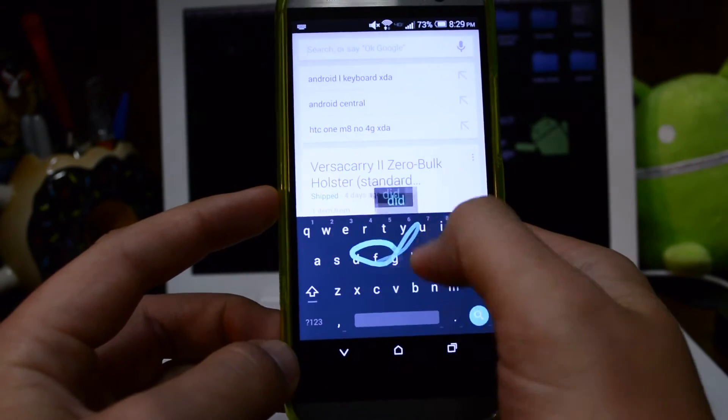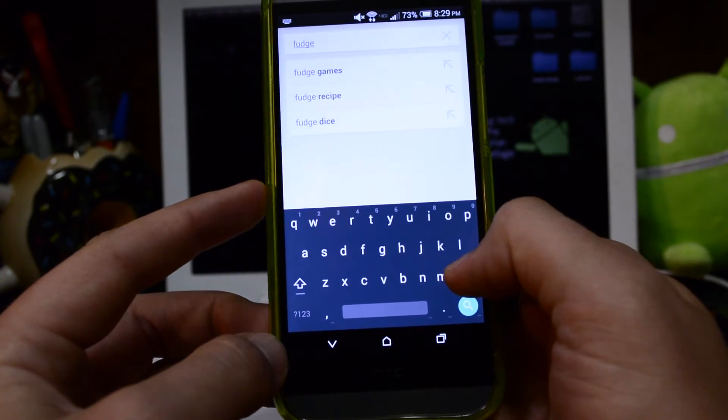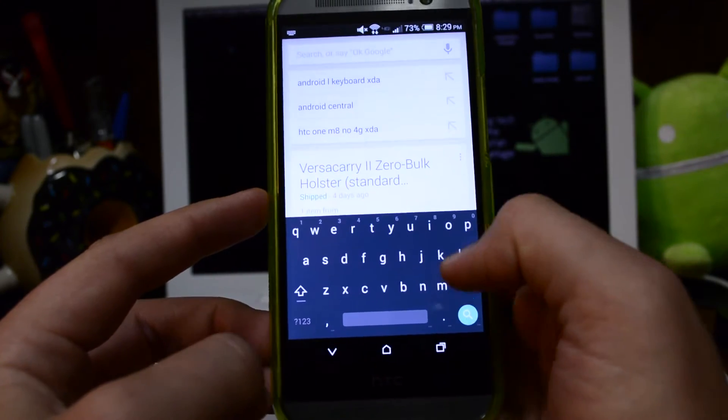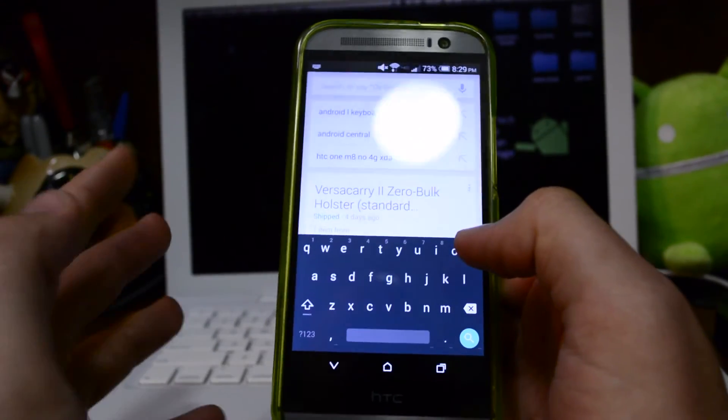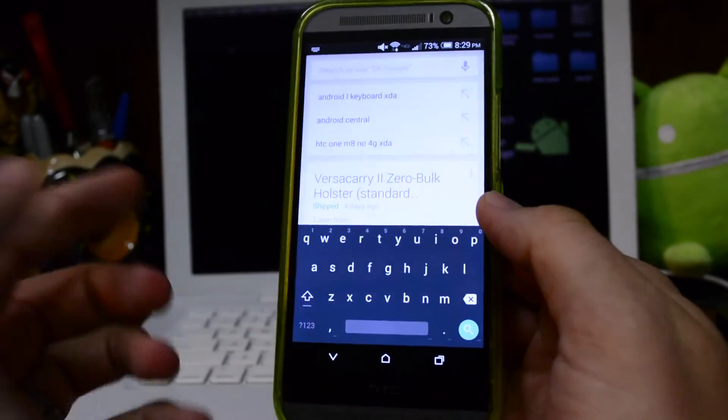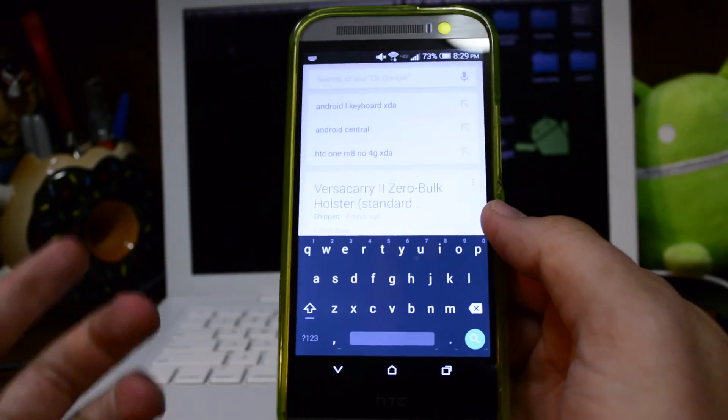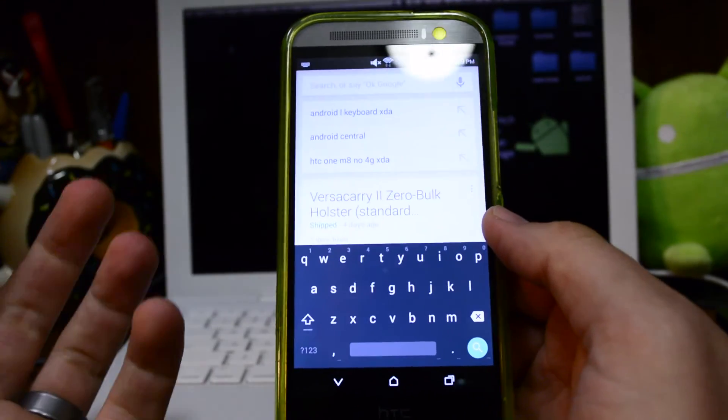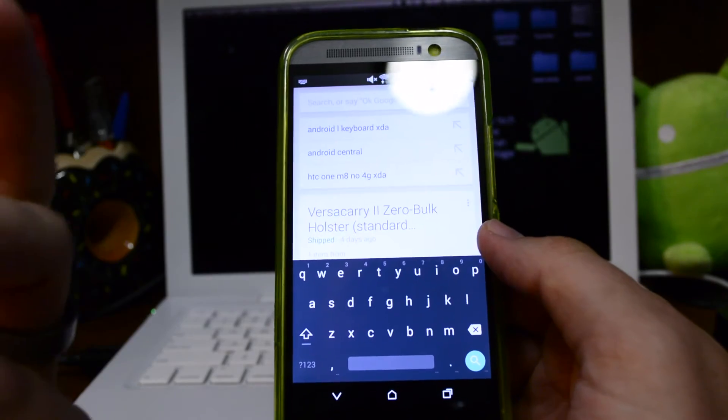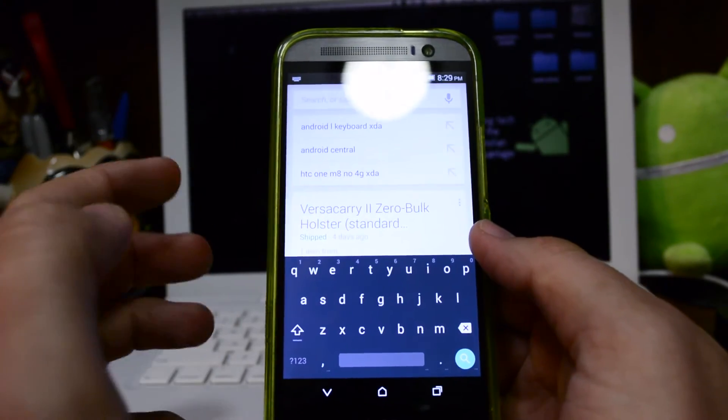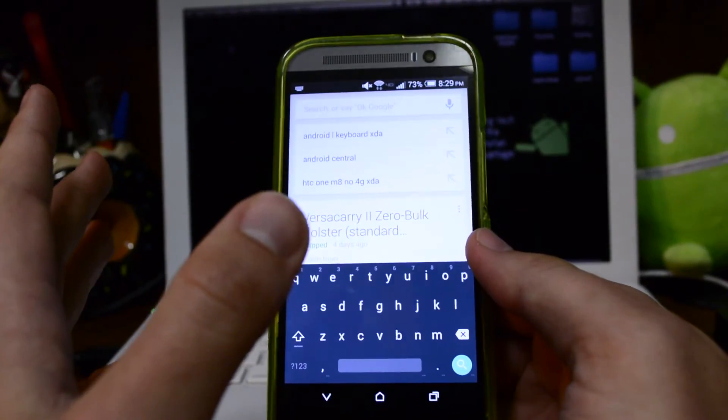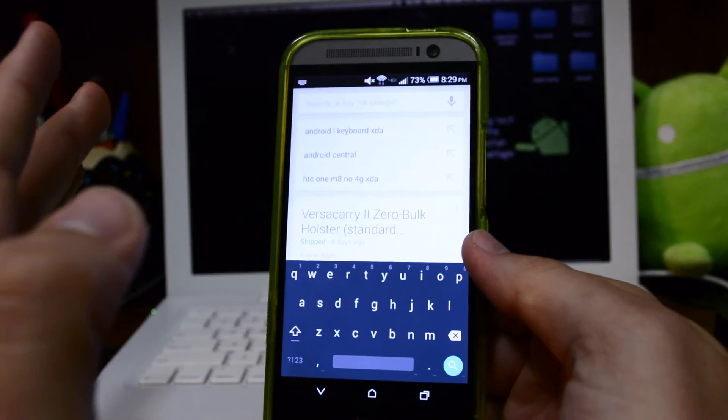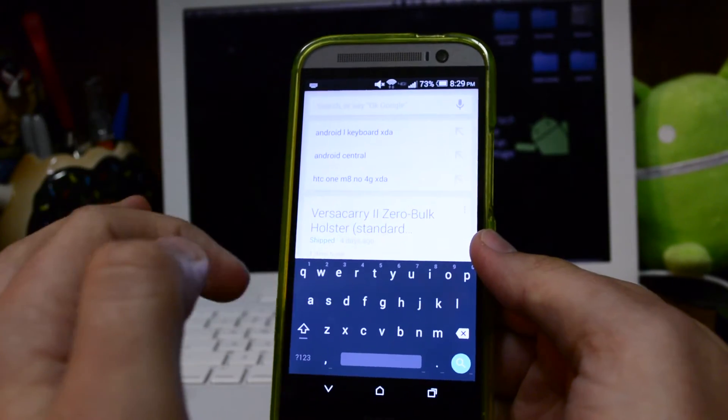You've got the swiping options here as normal. You got the new theme. It looks good from what I've been able to tell with everybody else using it. It's been very accurate. I haven't been able to really mess around with it because I just installed it just now. This is my first time using it, so I'm going to enjoy it. I'm going to try to use it for a while. I'm so used to using SwiftKey that I'm really spoiled by it.